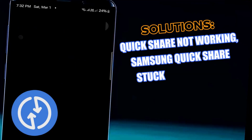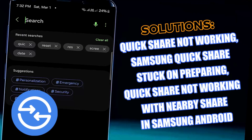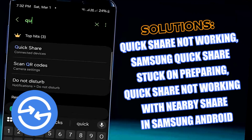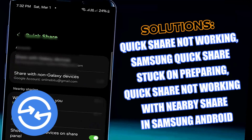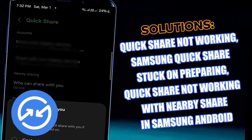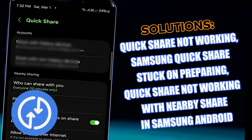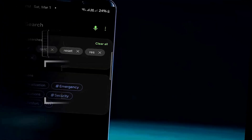Hello there. In this video I will show you quick share not working on Samsung phone, or quick share stuck on preparing, and also quick share not working with nearby share. So let's get started.